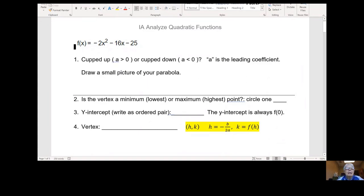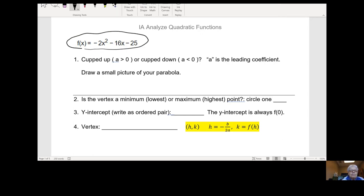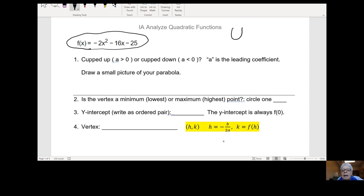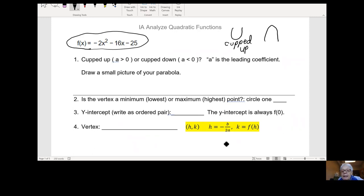Here we have a quadratic function: negative 2x squared minus 16x minus 25. The first question asks whether the graph is cupped up or cupped down. Cupped up looks like this — and cupped down looks like this.